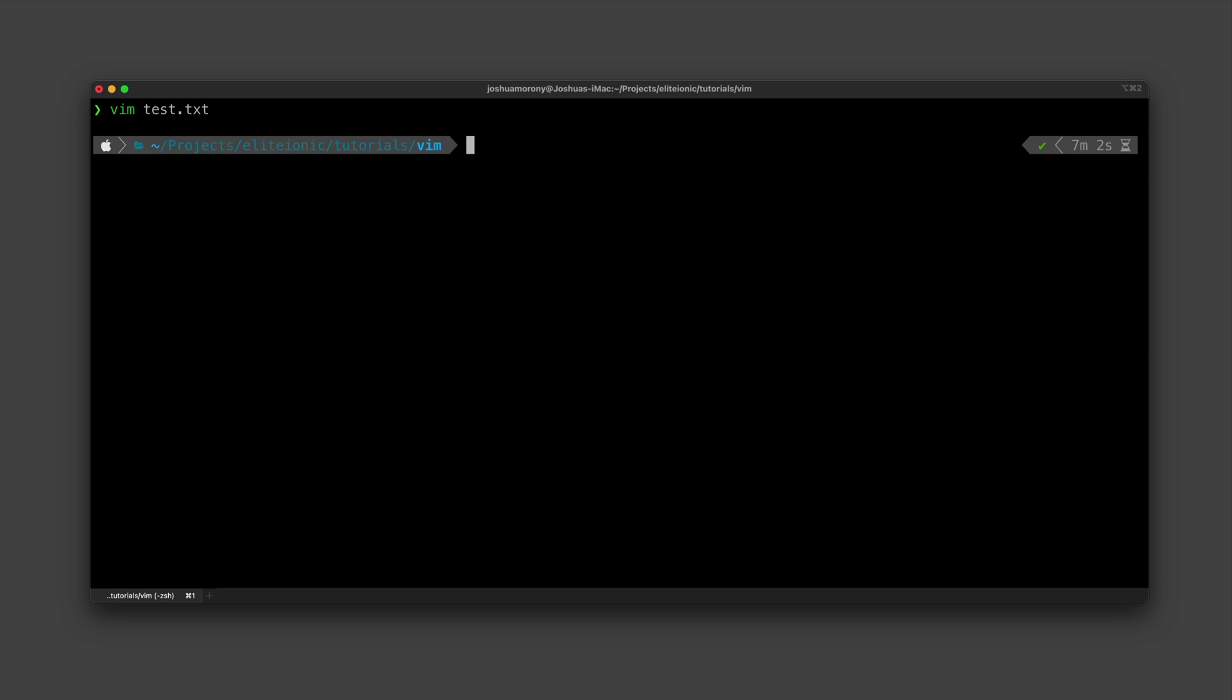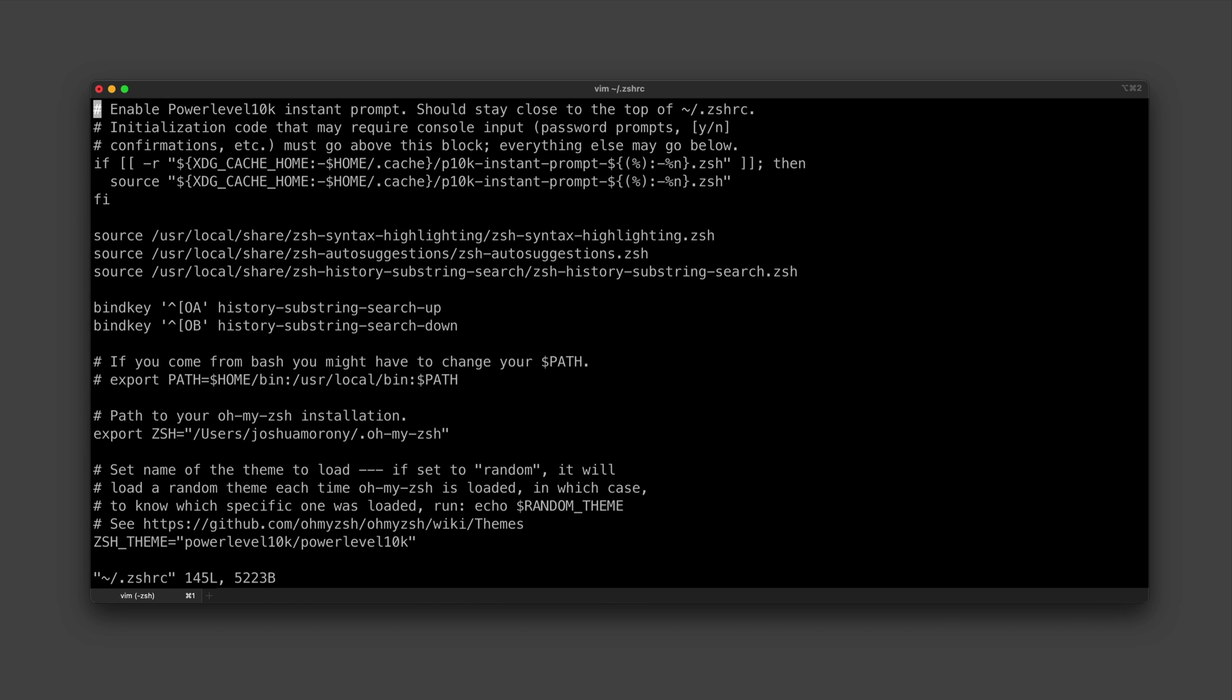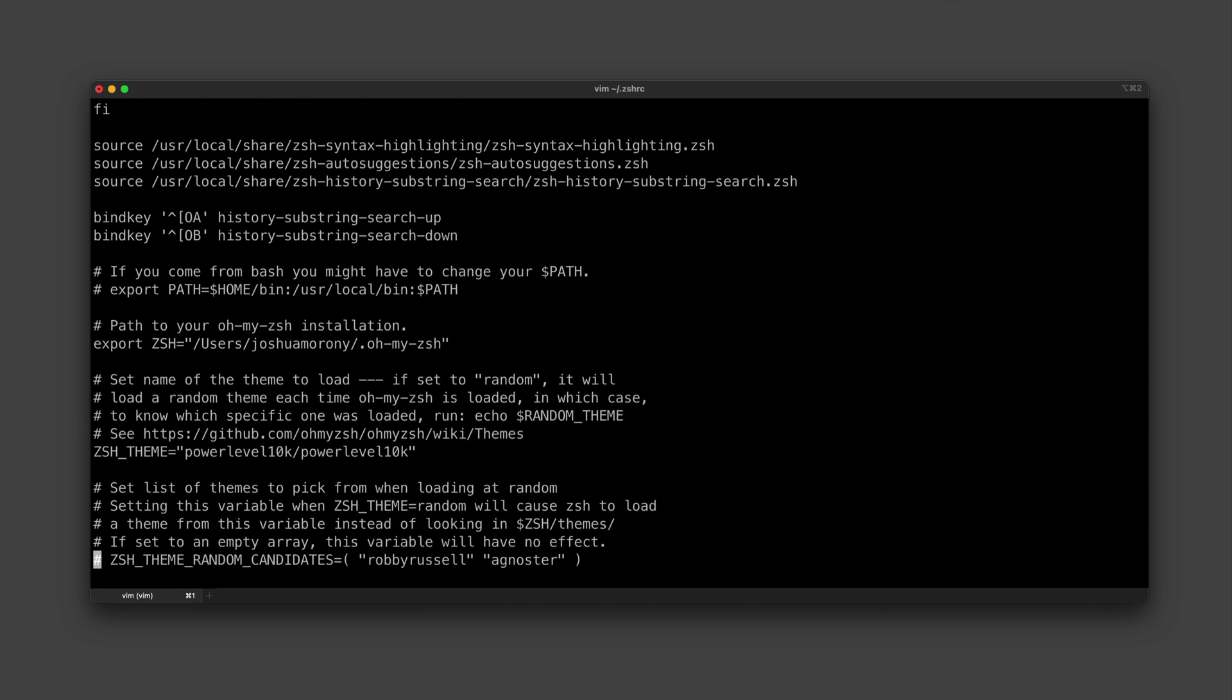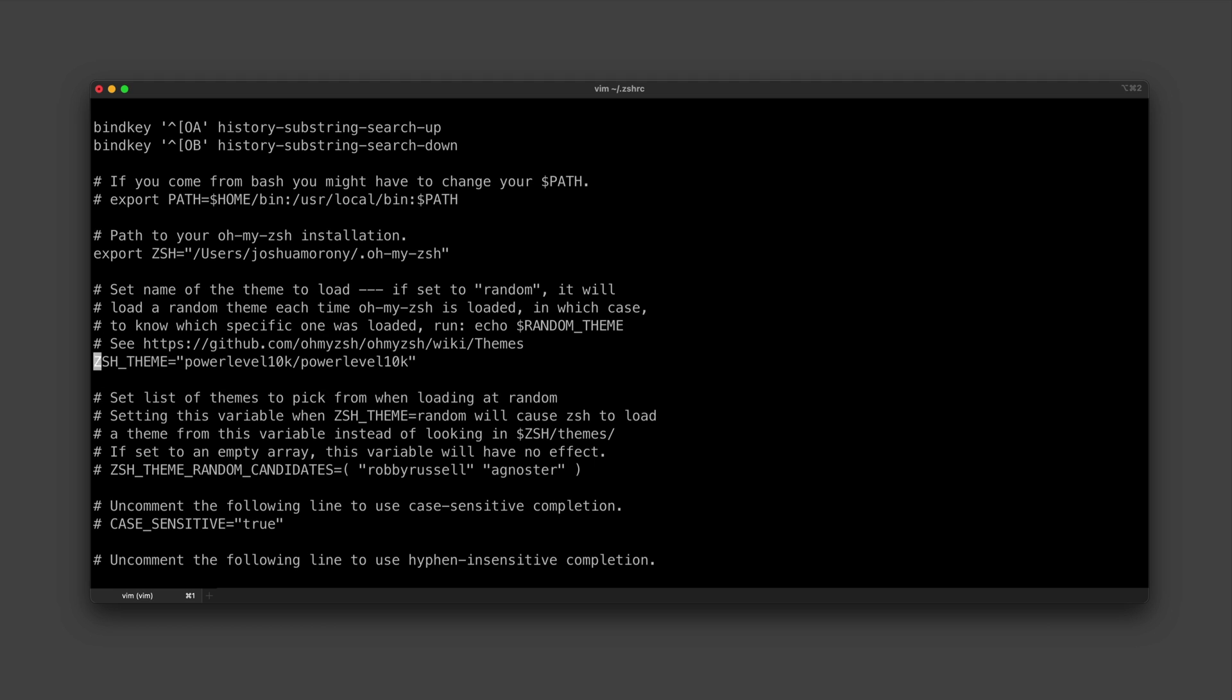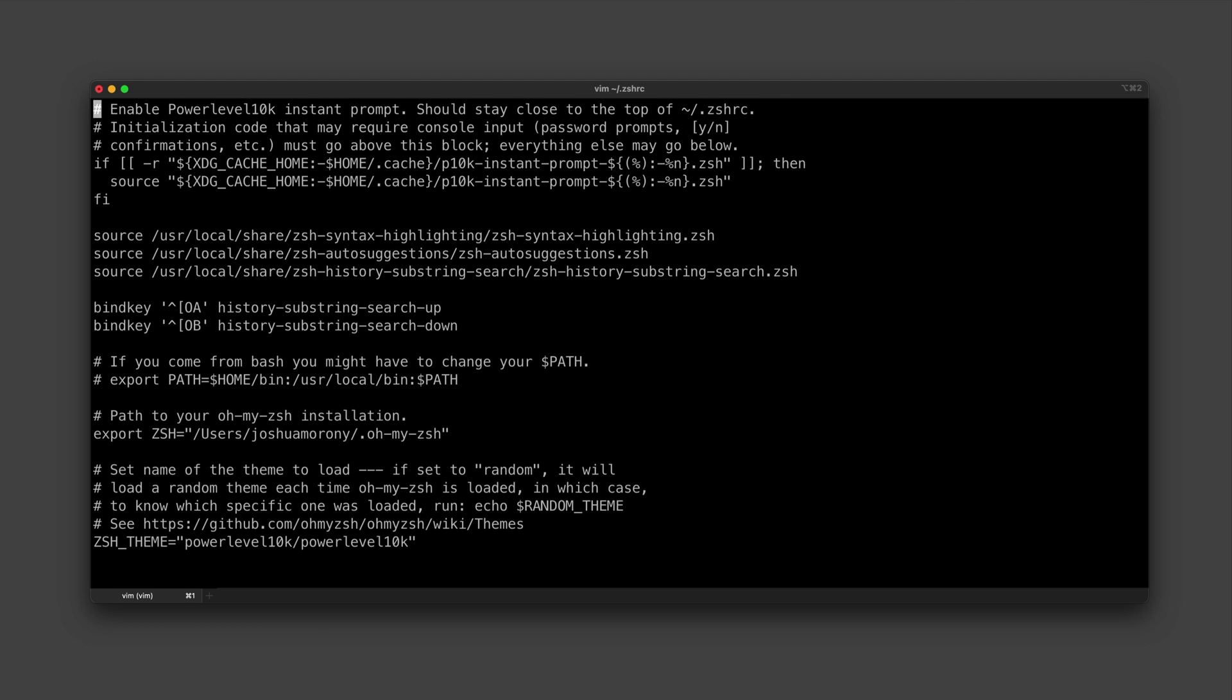So again we'll just force quit, and now I'm just going to open up my zsh config here, and you can see this file is quite a lot longer than the other one we're working with.